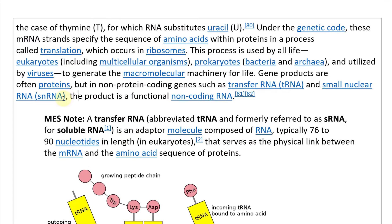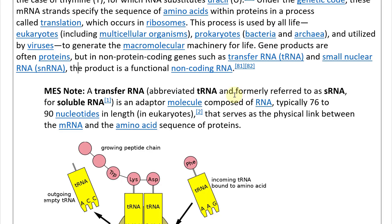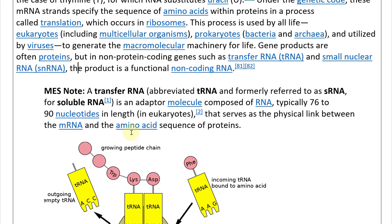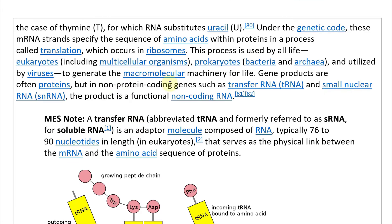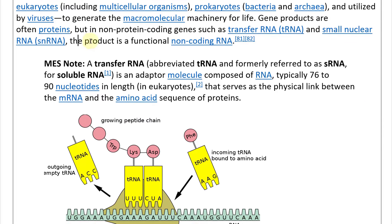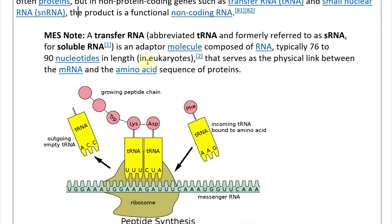A transfer RNA (tRNA), formally referred to as sRNA for soluble RNA, is an adapter molecule composed of RNA — typically 76 to 90 nucleotides in length in eukaryotes — that serves as a physical link between the mRNA and the amino acid sequence of proteins. The transfer RNA is non-coding, so it doesn't go to protein, but it is still functional RNA with a specific function.